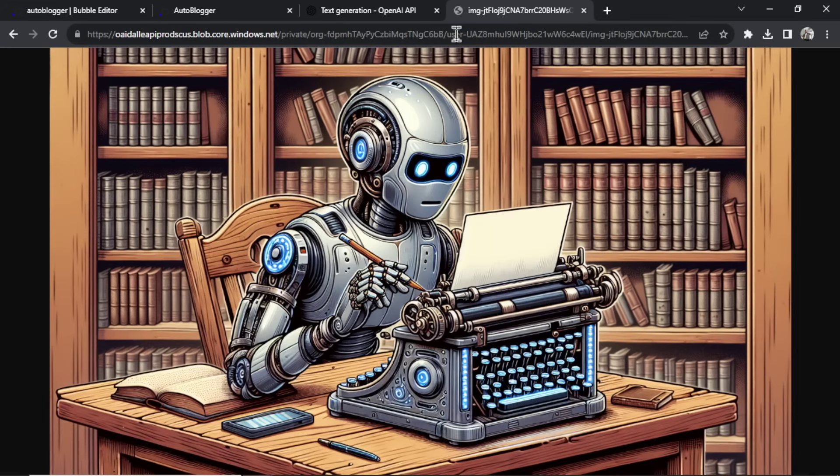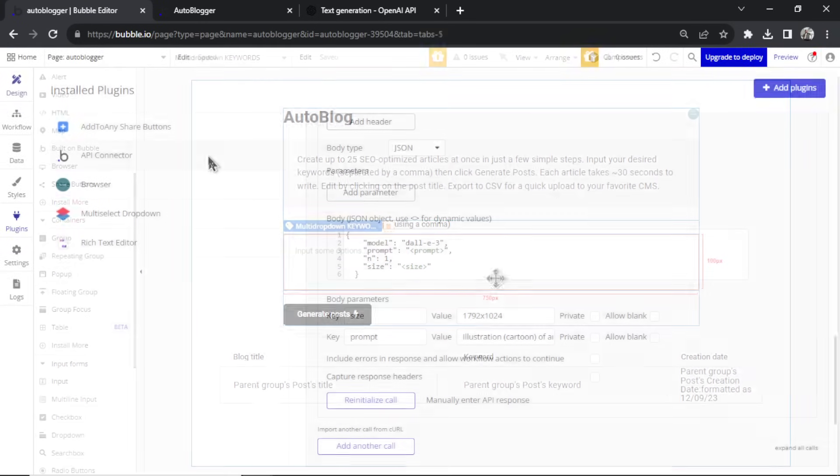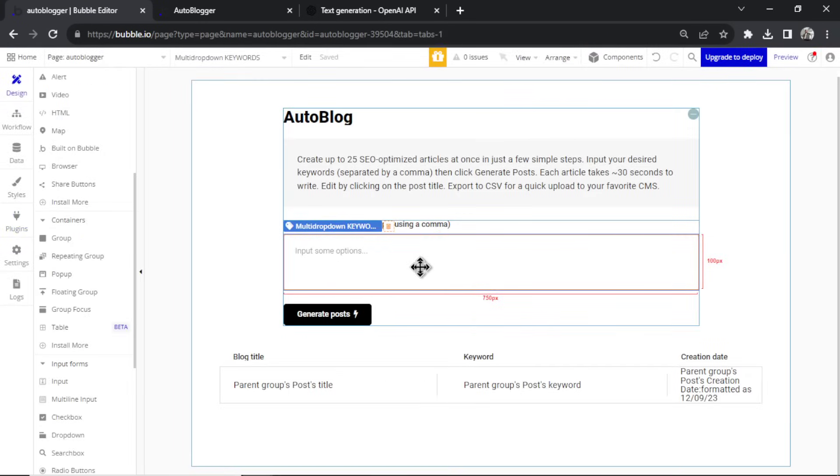If I copy that URL and paste it into a browser, this is the illustration of an AI writer — beautiful image. Unfortunately that was eight cents. Let's save it. Now we have our API connection in place.